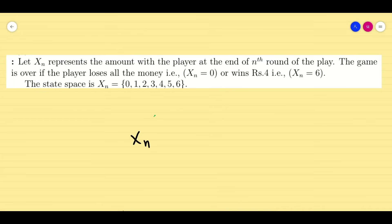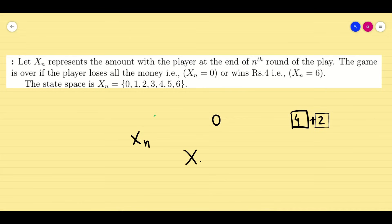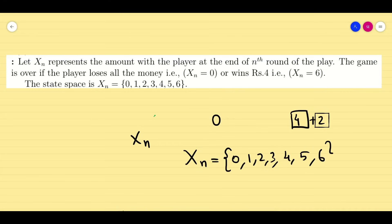Let us assume that x_n is the amount of money the player has at the end of the nth round of play. He will stop the game when he has 0 rupees, and he will stop when he gains 4 rupees — already having 2 rupees. So x_n is going to take the values 0, 1, 2, 3, 4, 5, and 6. These are all the states in my matrix.